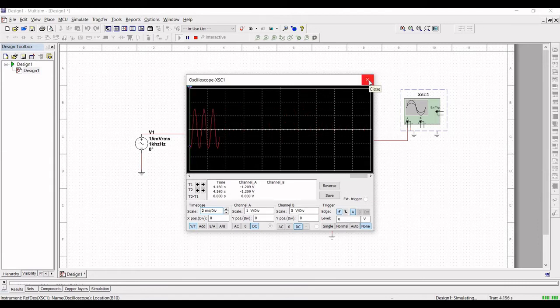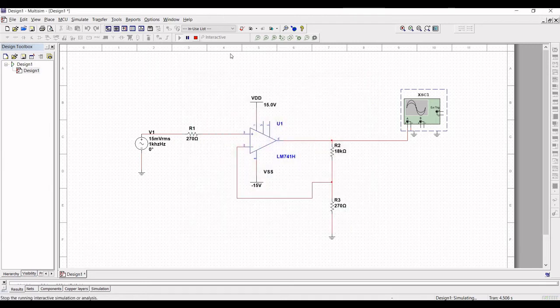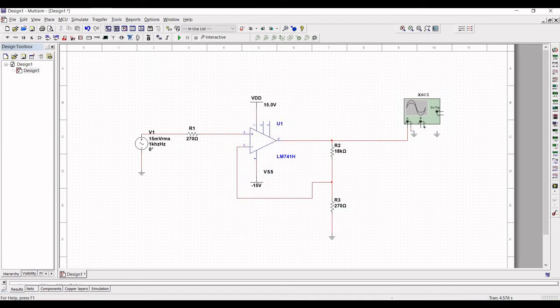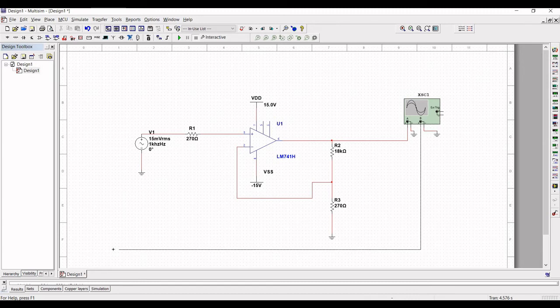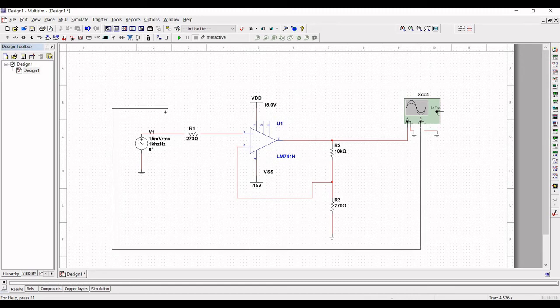Now let us stop the simulation and let us connect the negative of channel B of oscilloscope to the ground and the positive terminal of channel B of oscilloscope to the input.